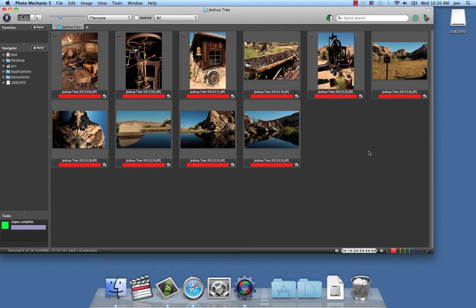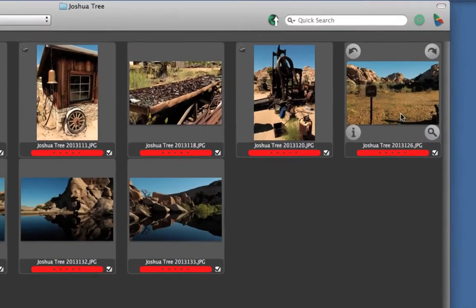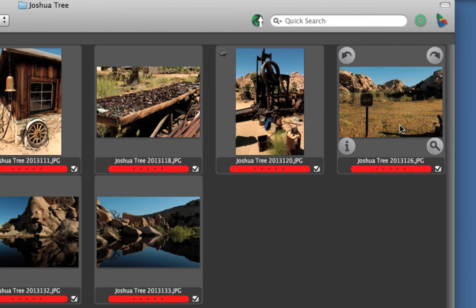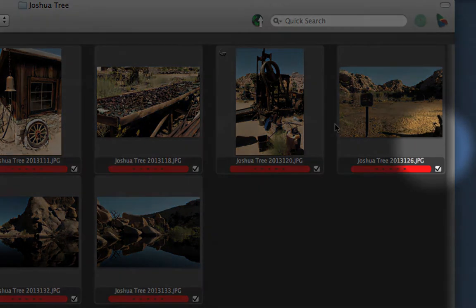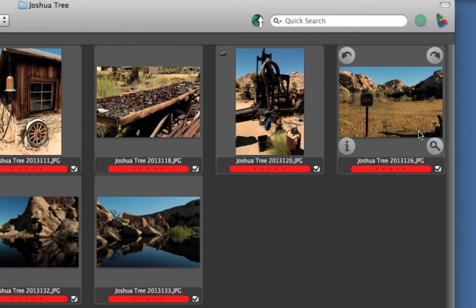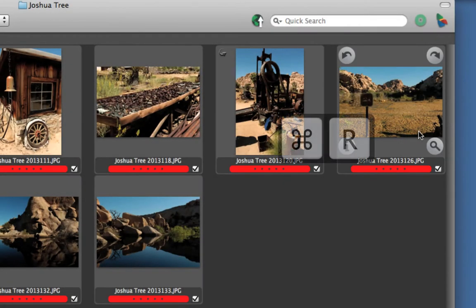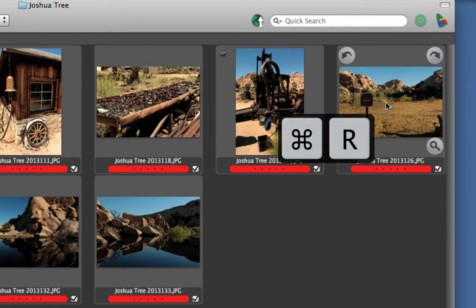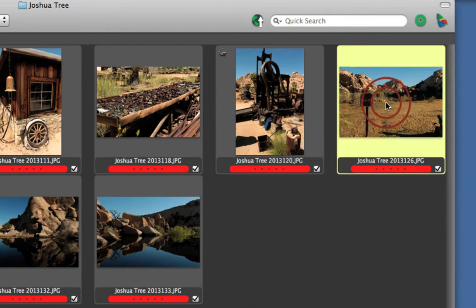We have three different ways to bring up a photo in the preview window. There's the magnifying glass here by the thumbnail, or I can use the Command R shortcut, or I can simply double click it.